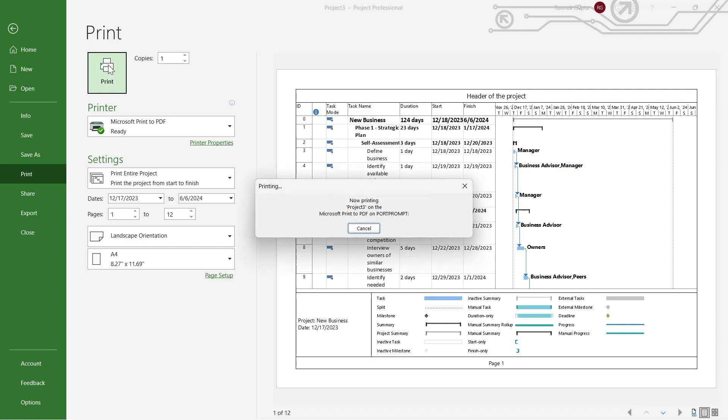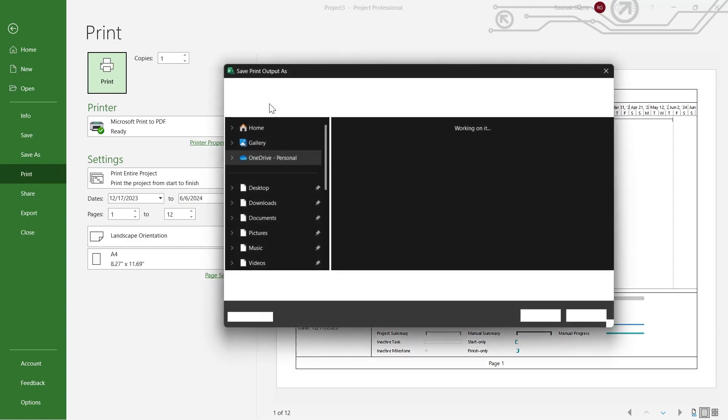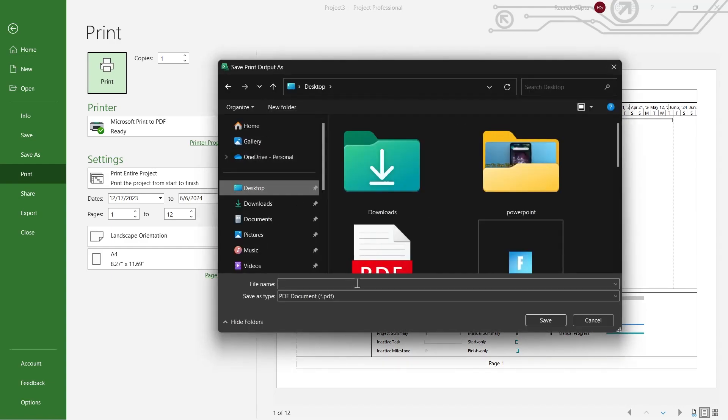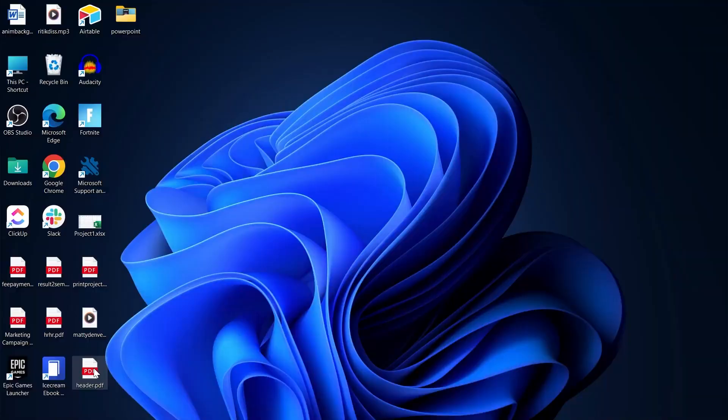Now click on Print, and this will print up this project, adding the header that we just added to our project.